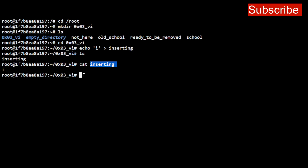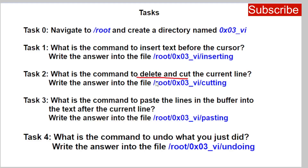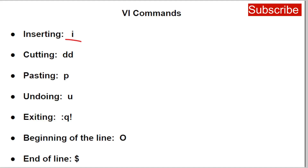That's tag one done. Tag two says: what is the command to delete and cut the current line? Write the answer into this directory. Navigate to your root directory, into the 0x03_vi directory, and create a file called 'cutting'. The command to delete and cut is lowercase double 'd' — dd. We'll use that.